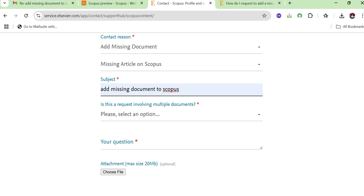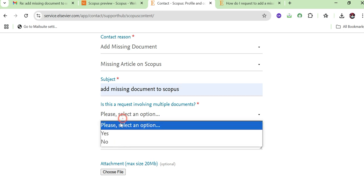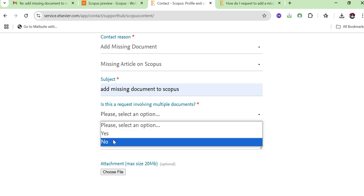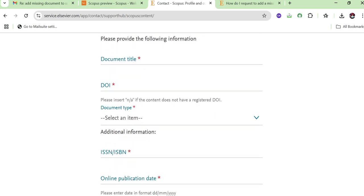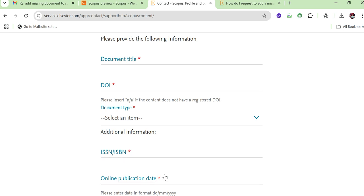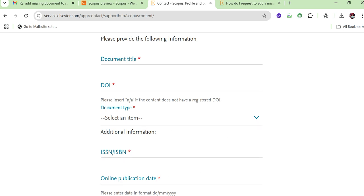If you are requesting more than one document, you can select the number of documents accordingly. Here we are requesting just one document, so write 'Add missing document to Scopus.' In the next question about multiple documents, since we are requesting only one, you need to provide the document details: the research paper title, DOI, ISSN of the journal, online publication date, and other relevant information.